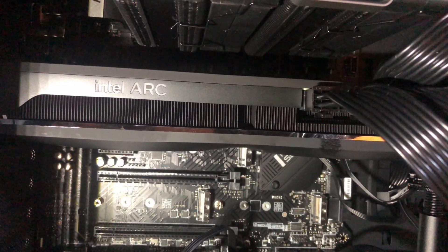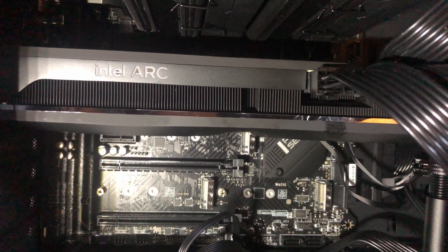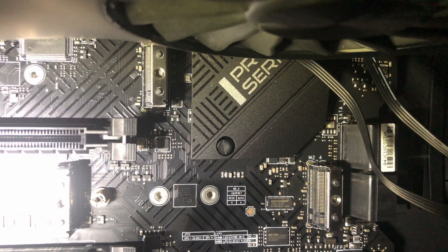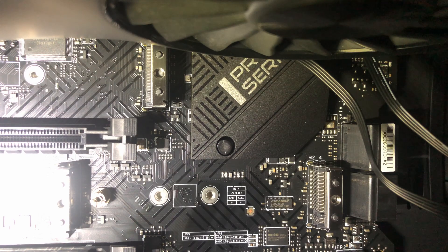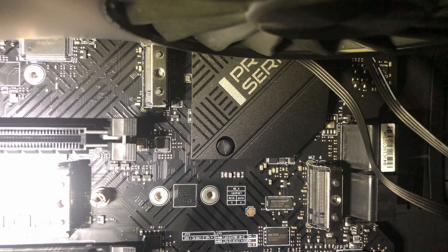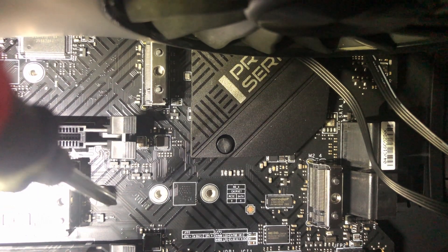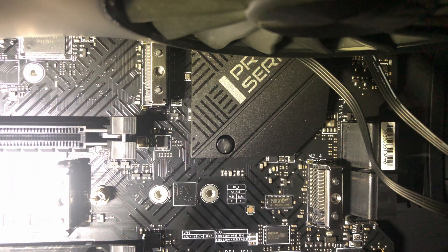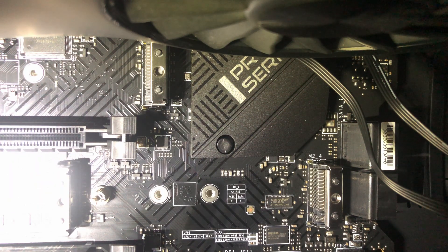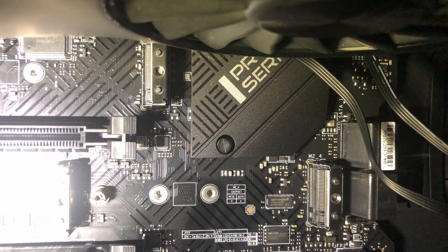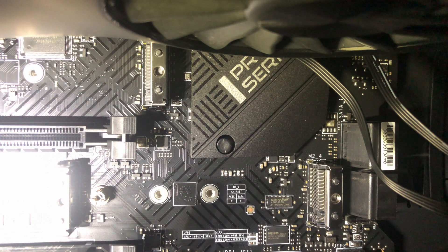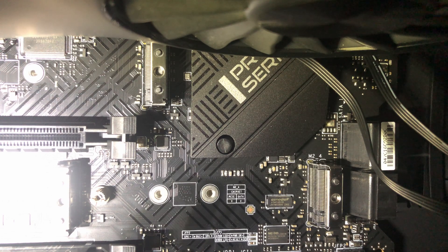So on this one you can see we have this little standoff already right there. You can use that one, or if you remember I showed you, if you watched that video, I showed that they had a different standoff that had the quick latch instead of a screw.